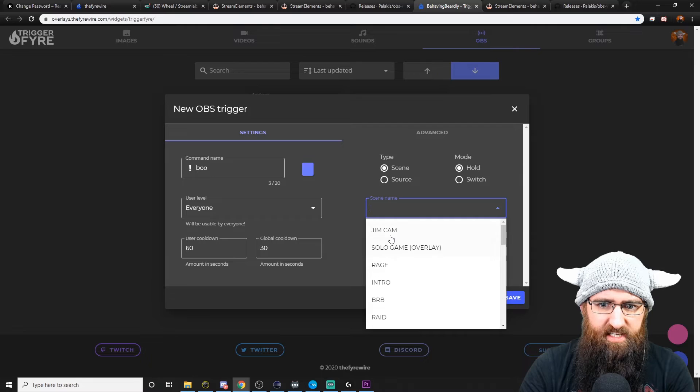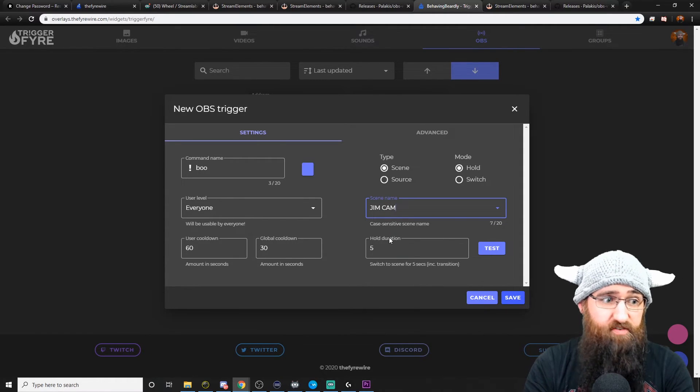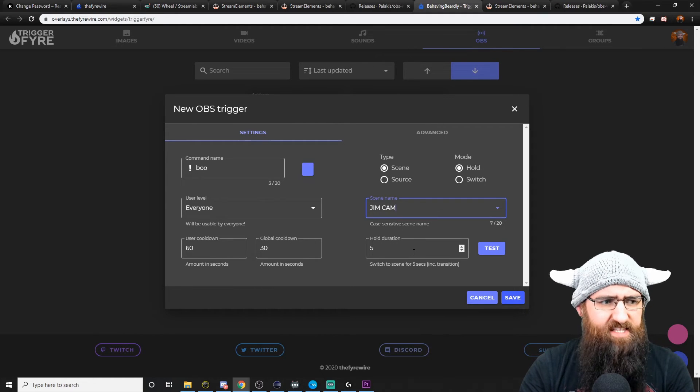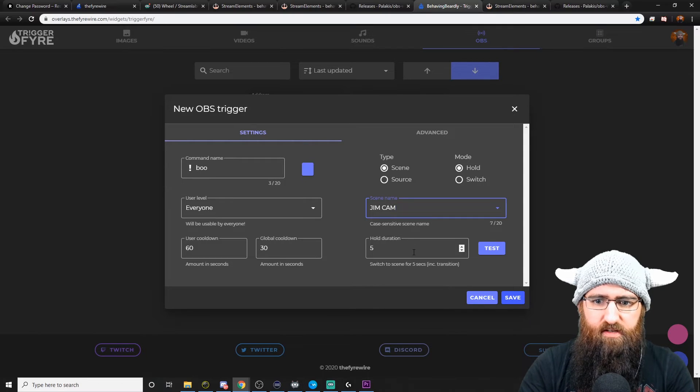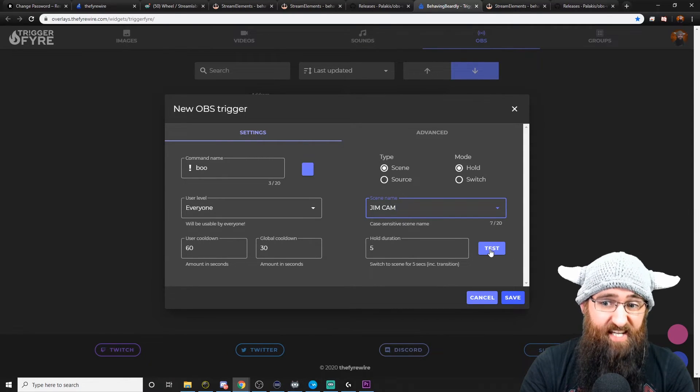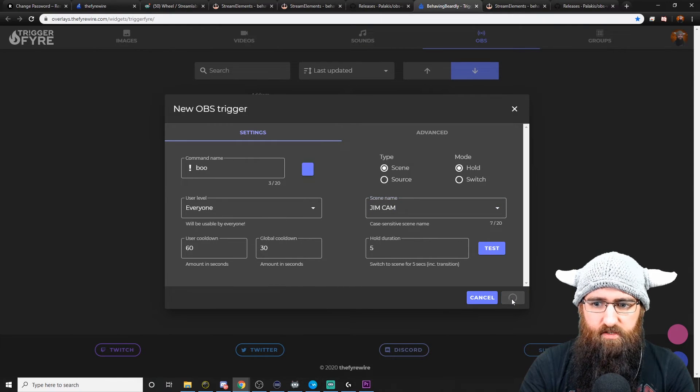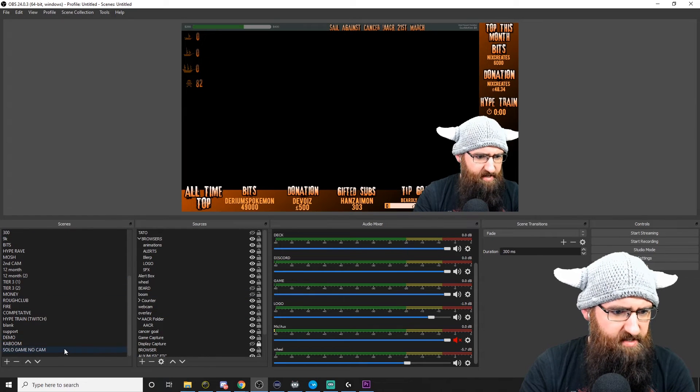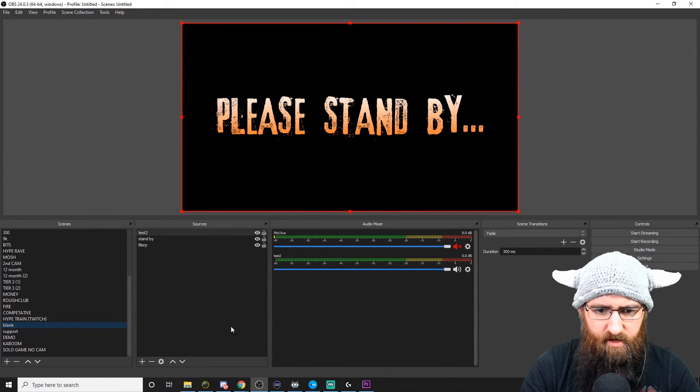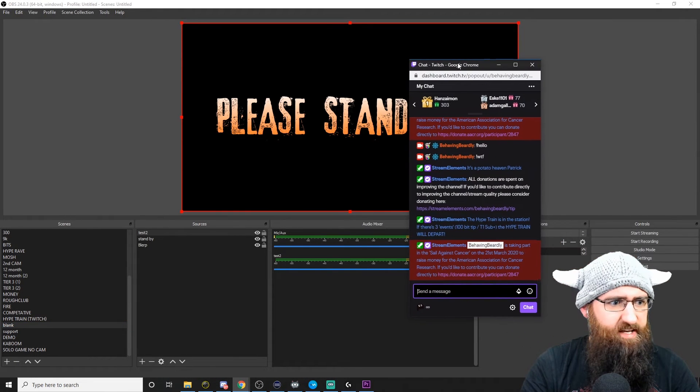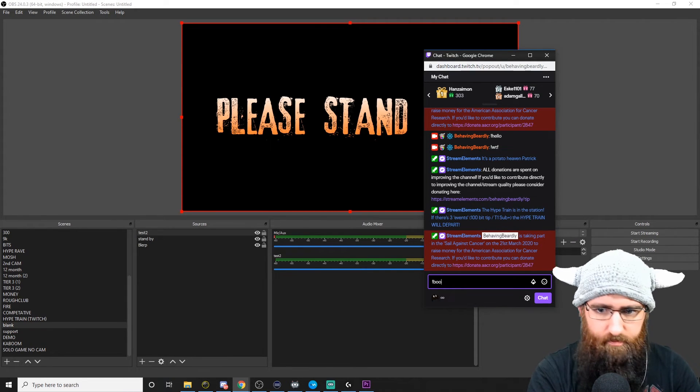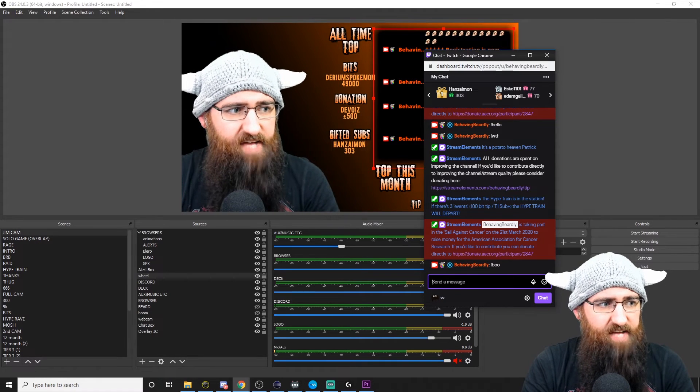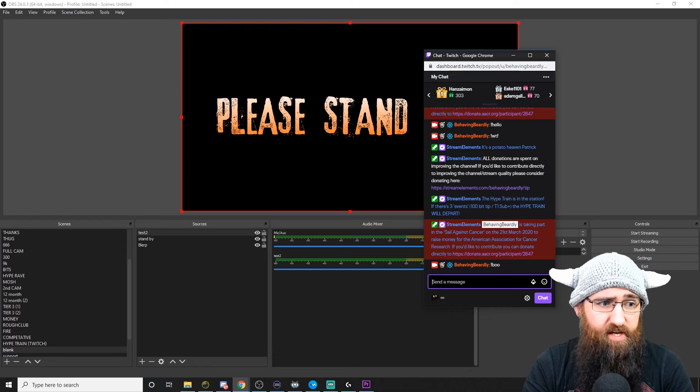If I go back into my OBS, we'll go back to the blank scene. And if I bring up my chat again. We called it Boo. So I'll type Boo. It's changed scene. And after five seconds, it will change back. There we go.